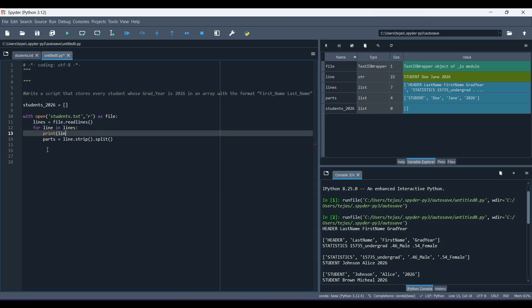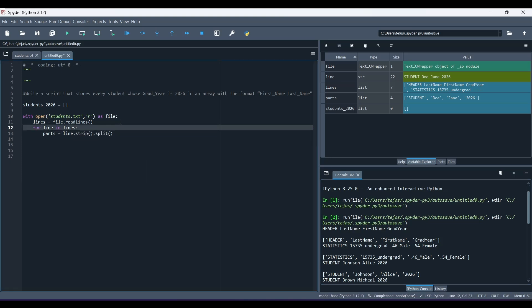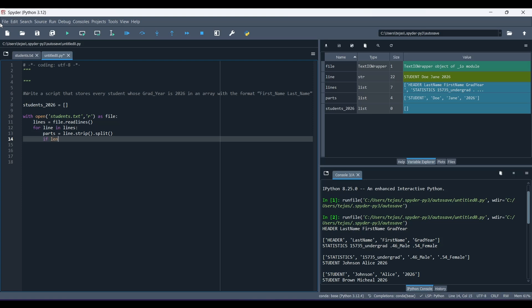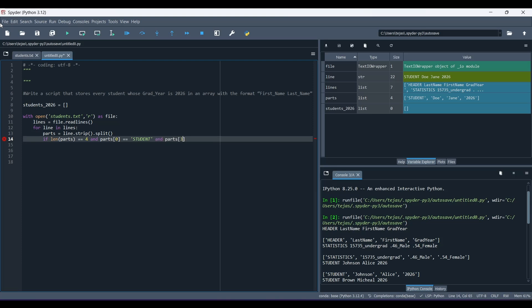So now let me delete these two lines, as they were just meant to show you guys how it works. So now, our next step now is to check if the line represents a student entry with the graduation year of 2026. So we can do if len parts equal to equal to 4, and parts of 0 is equal to student, because we want it to be a student. Let's just add this condition in case there are other instances as well where it's not a student in the line.